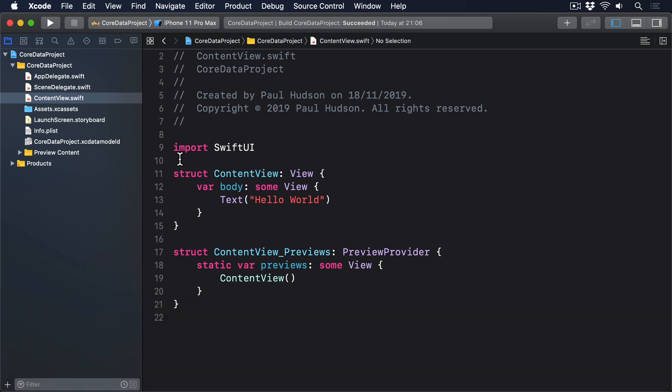However, this is one area where CoreData starts to show its age. To get relationships to work well, we have to make a custom NSManagedObjectSubclass that provides wrappers that are more friendly to SwiftUI.